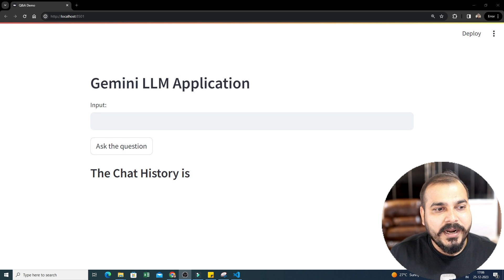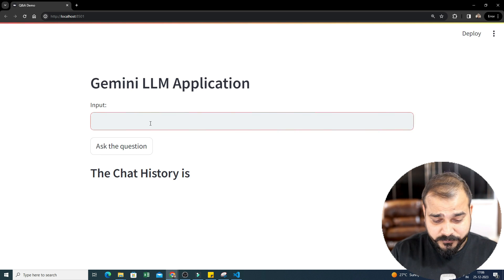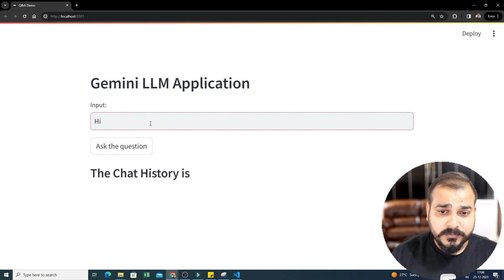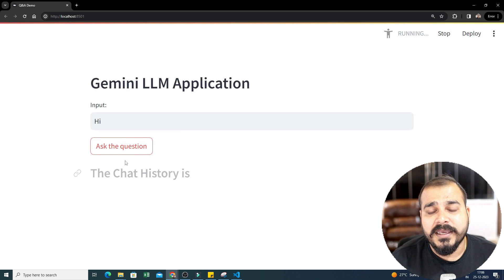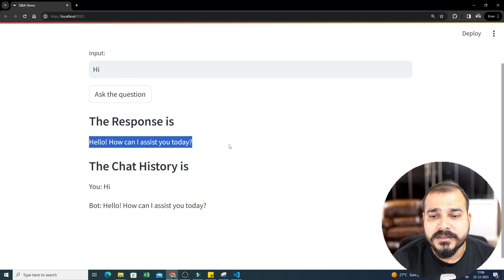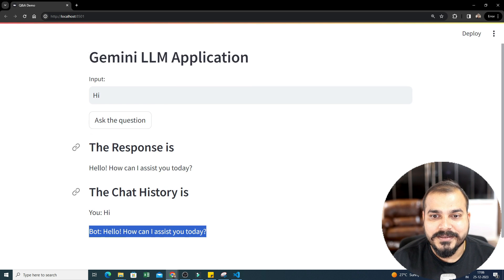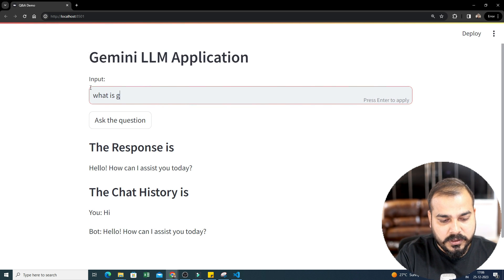Before I go ahead, please let me show you the demo. So this is how the demo will look like. If I ask 'hi', you can probably see I will be getting the answer, the response — 'How can I assist you today?' The chat history shows I have asked 'hi' and the bot says 'Hello, how can I assist you?' So let's say if I go ahead and ask 'What is generative AI?'